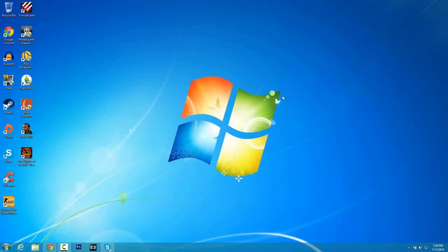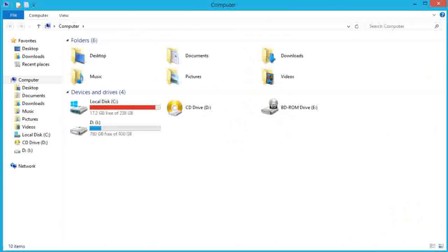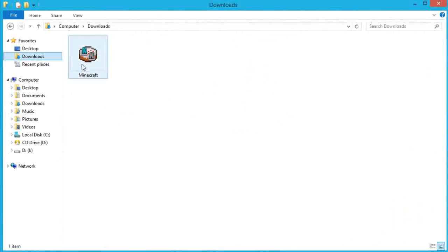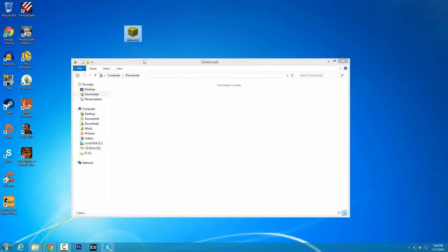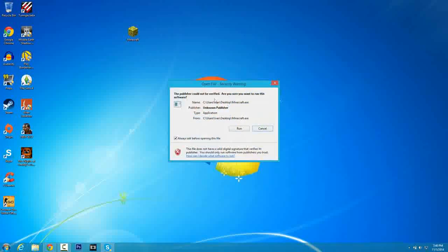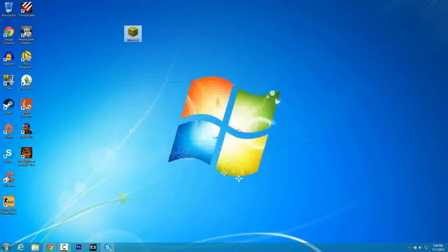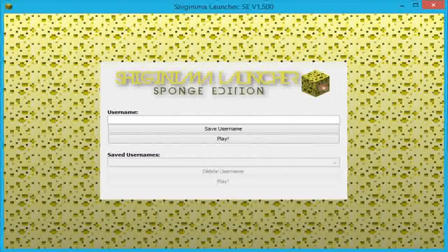Once you're on Dropler, click the blue download button and let Minecraft download. Minimize your browser and go into your downloads folder — you can click the folder icon, click on Downloads, and you should see Minecraft. Click that and drag it to the desktop.